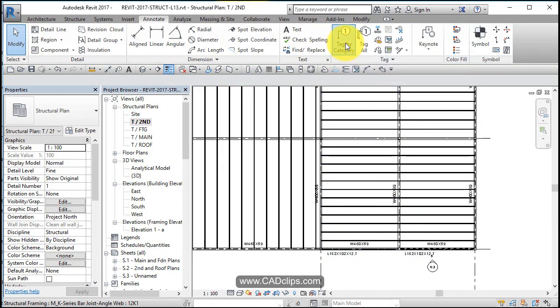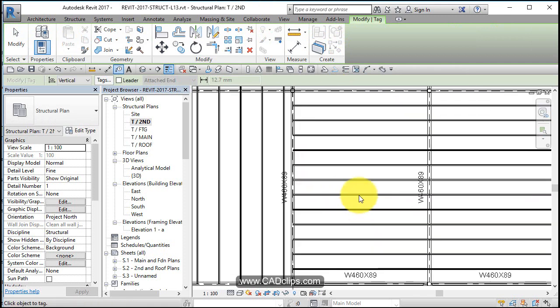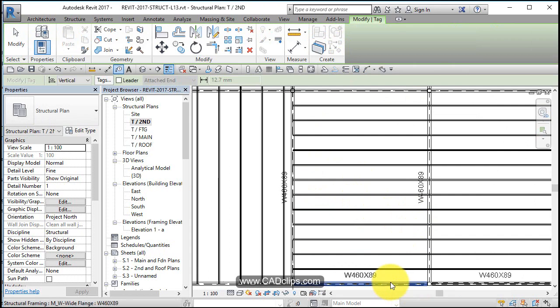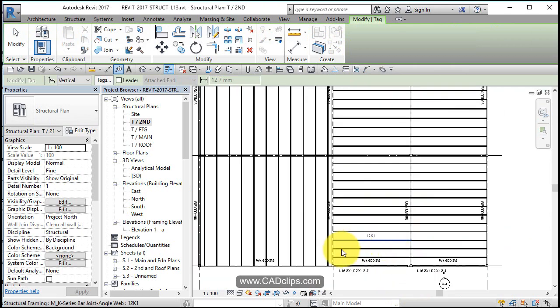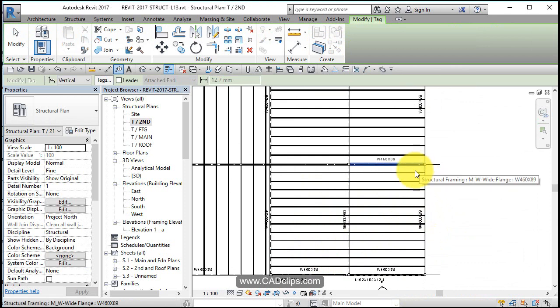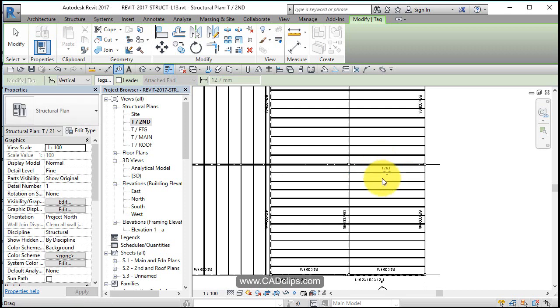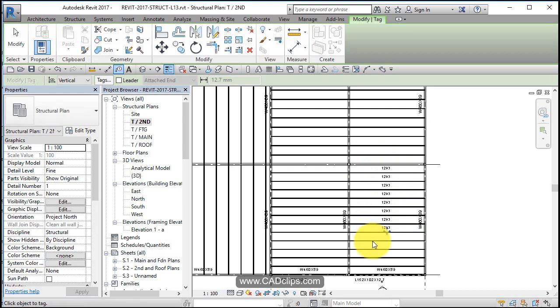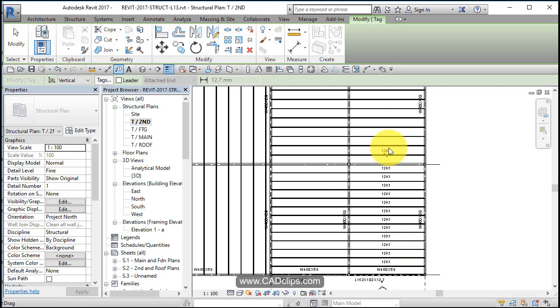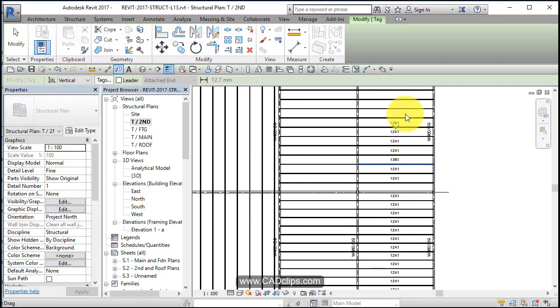Let's go back to our tag by category. Now we can tag all these guys one at a time, but I think if we hover over the beam system, it won't let us tag that beam system all at once. So we'll go in and just click on these guys.